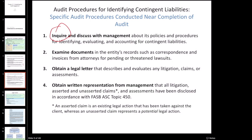If management is going out of its way to conceal these things from us, they could just lie and say they don't have any contingencies. Inquiry is not going to help us out that much. But you still have to do your due diligence as an auditor, which means you still have to ask - even if inquiry isn't the most reliable procedure, at the very least we have to go through with it. Our hope is that we're going to try to corroborate what they say with actual evidence and documentation.